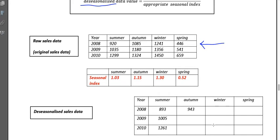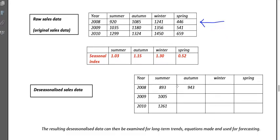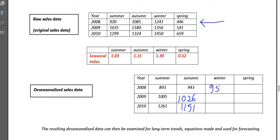Now fill in the rest of the table. For autumn 2009: 1180 divided by 1.15 gives 1026. For autumn 2010: 1324 divided by 1.15 gives 1151. You might like to pause here and do those yourself first. I'm going to put all the answers in so you can check at the end — this is what you should get.